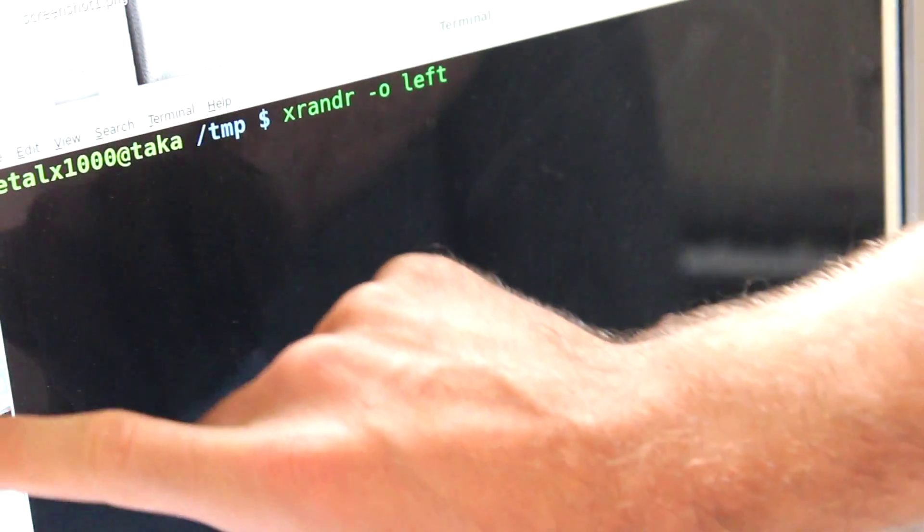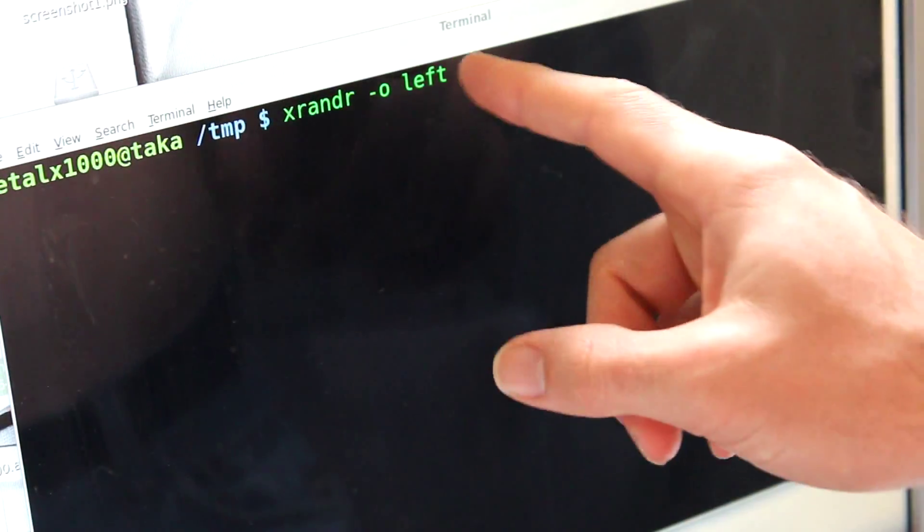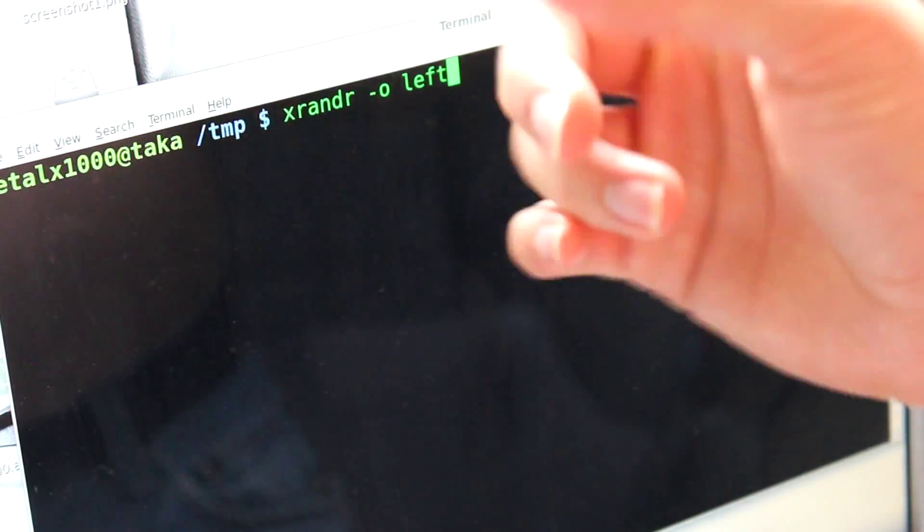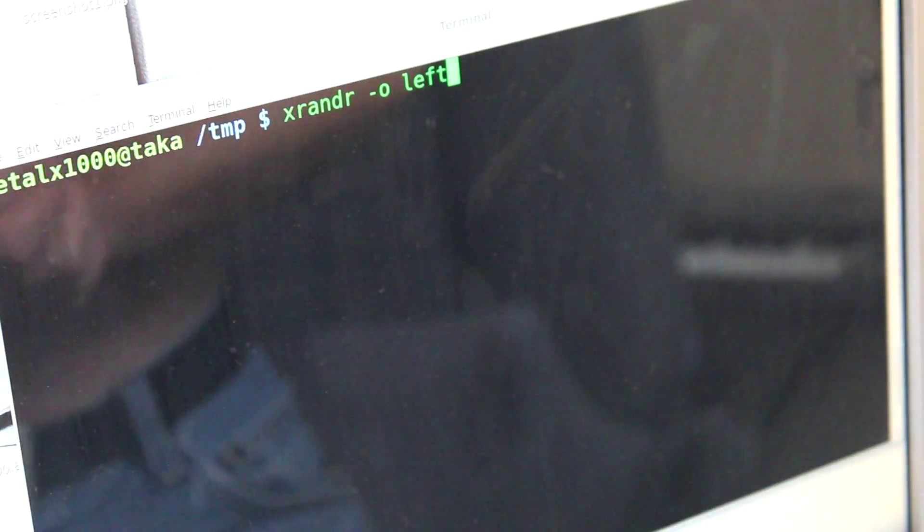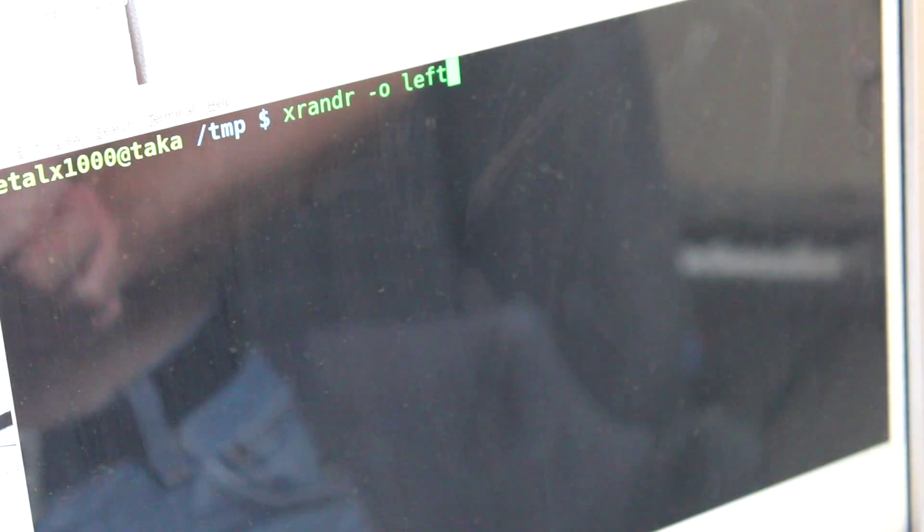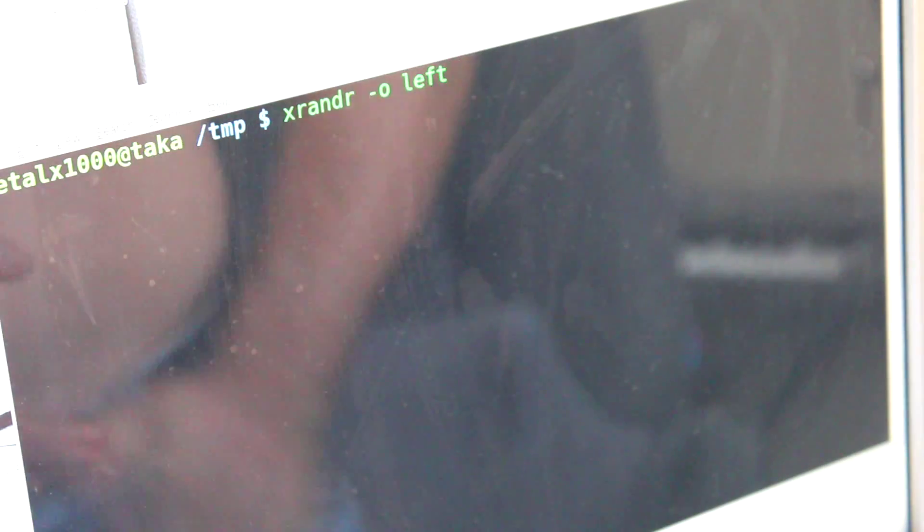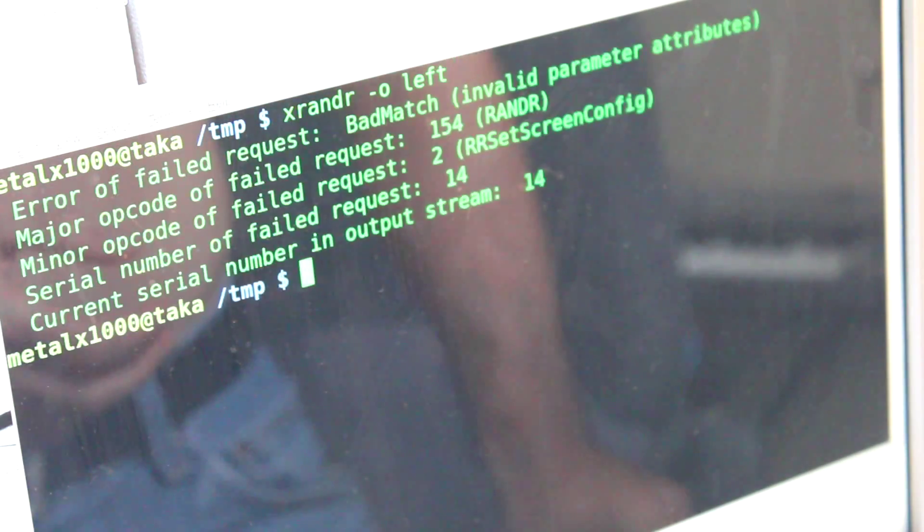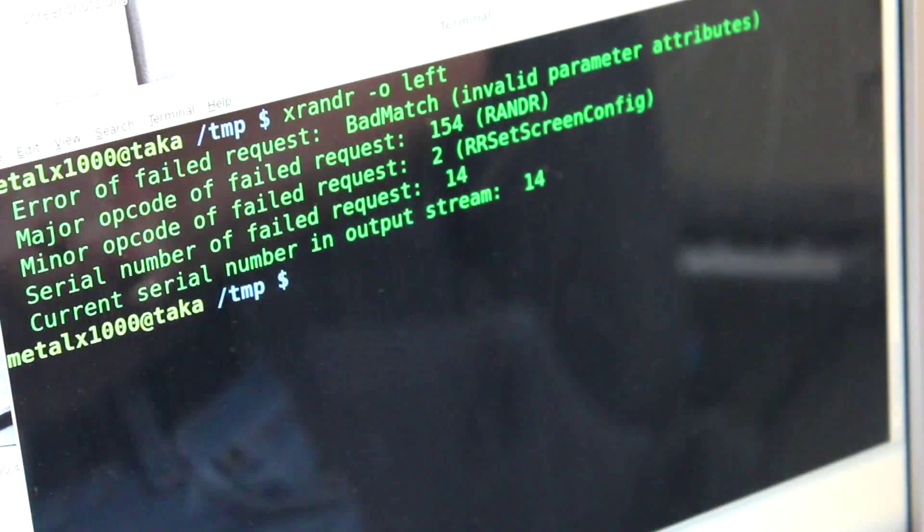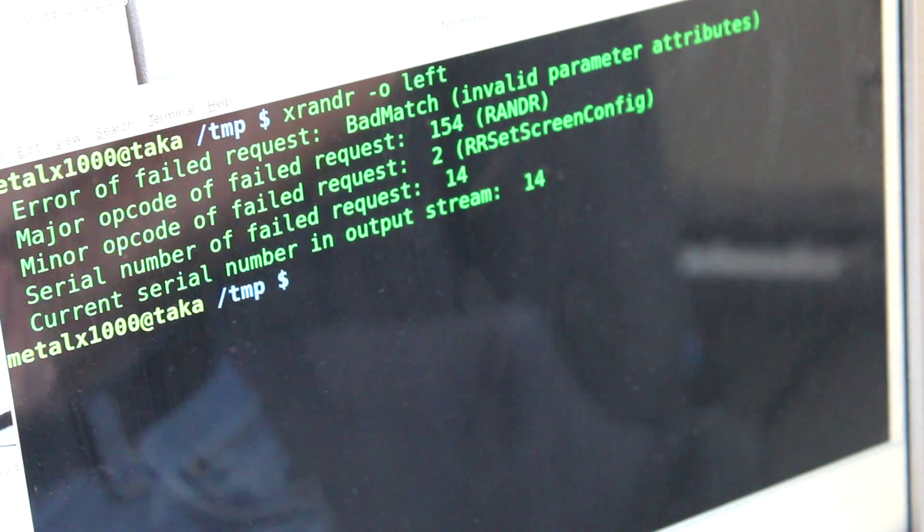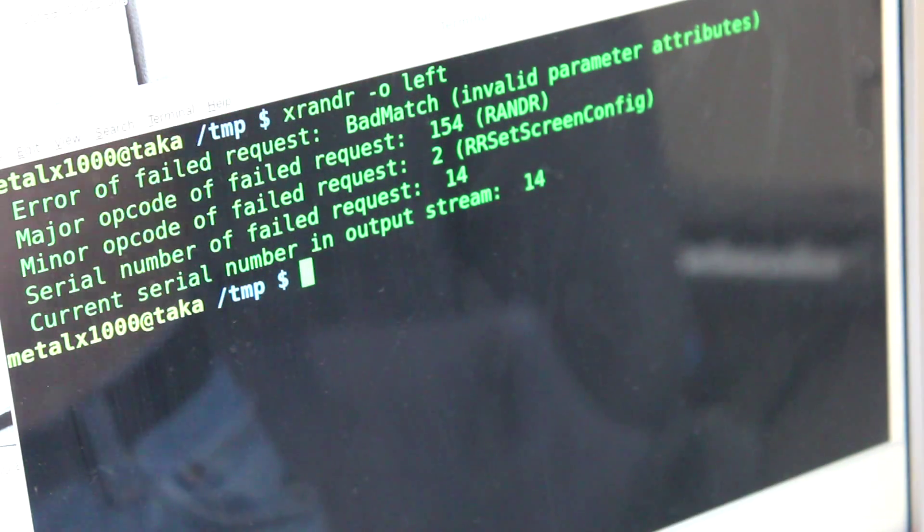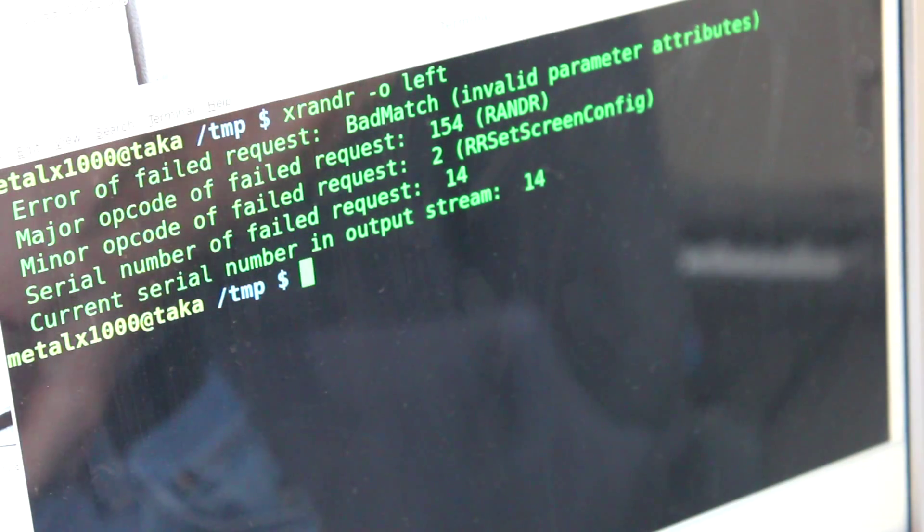But as you can see, if I hit enter, I get some errors. I think it's because I'm running Nvidia and Nvidia graphics card. Maybe the settings are a little different.